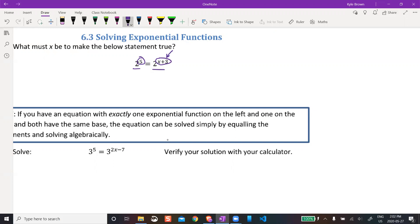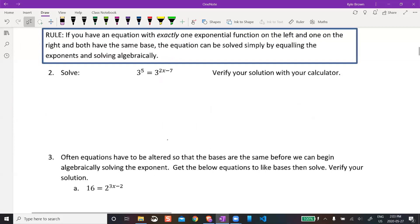That's really the tactic we're going to use to solve when a variable is up in the exponent. You can see from looking at it that x would have to be 2. You'd write 5 = x + 3, subtract 3 from both sides, and get x equals 2.